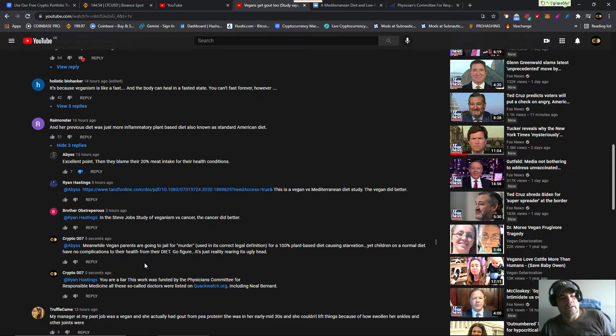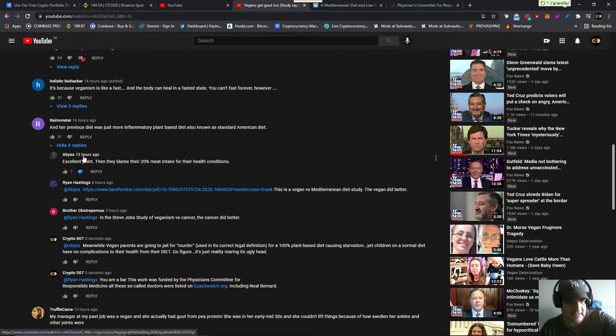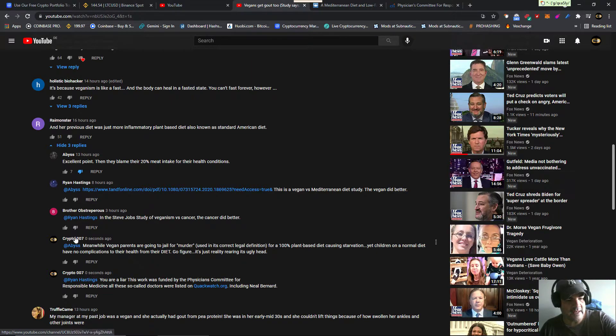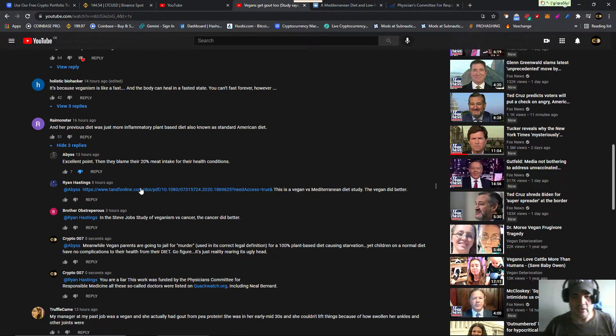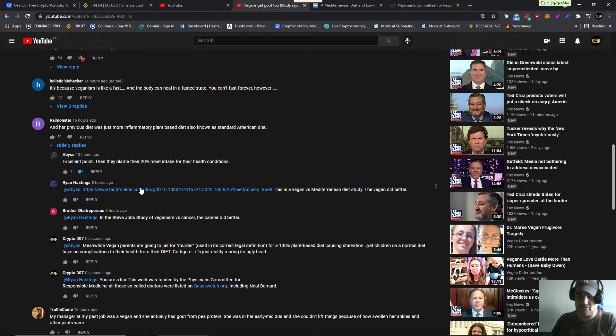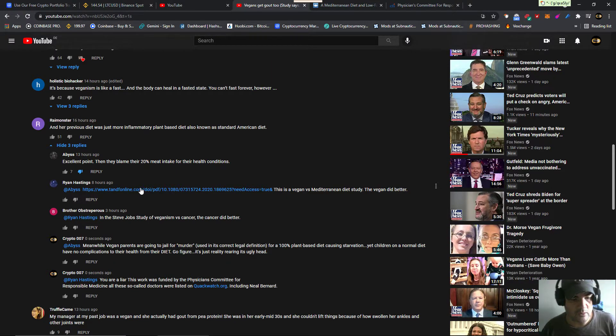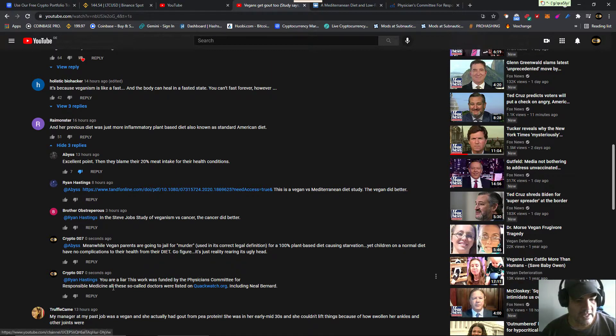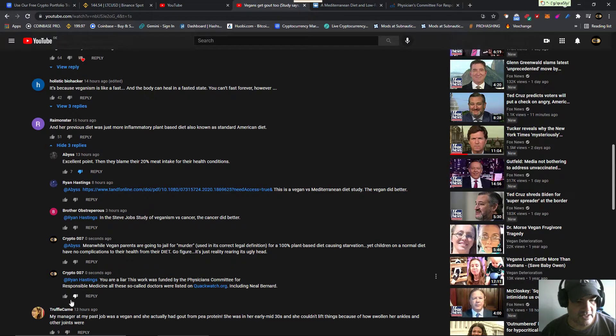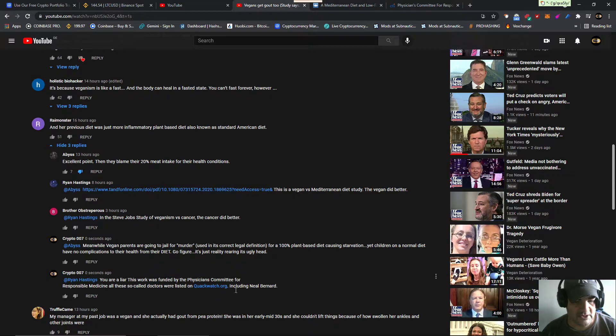Well that was to this lady. Then Ryan puts up this study because he's a big scientist. He's a vegan scientist with a degree from Hogwarts. Ryan, you're a lawyer. This work was funded by the Physicians Committee for Responsible Medicine. All those so-called doctors were listed on Quackwatch.org, including Neil Bernard.